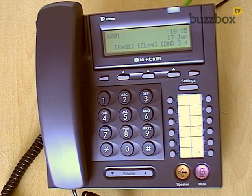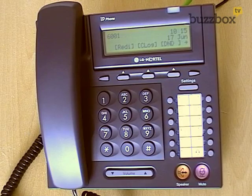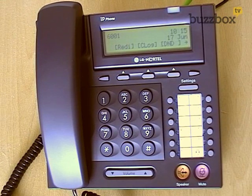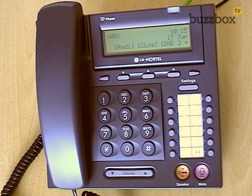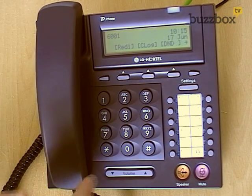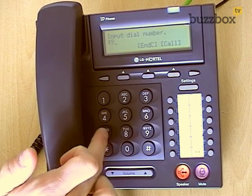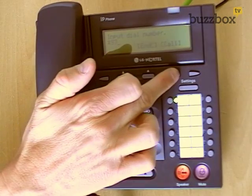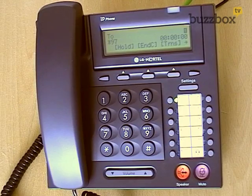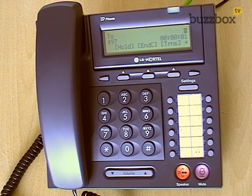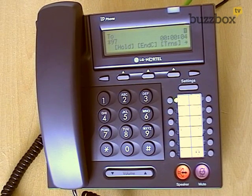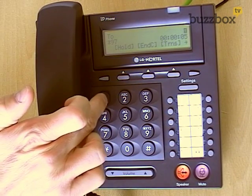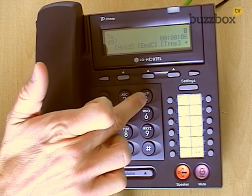To do this, we first need to access our voicemail. From the handset, we can dial star 97. Enter the password for the mailbox. This is the normal process you would follow when checking your voicemail.